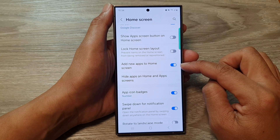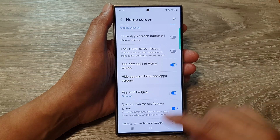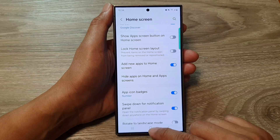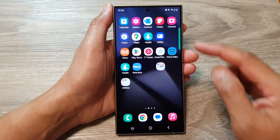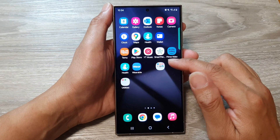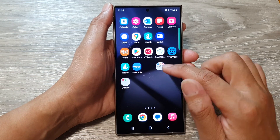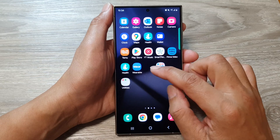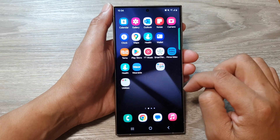Tap on the toggle button to switch it on. When that is turned on and you install new apps, it will automatically add a new app shortcut to the home screen.